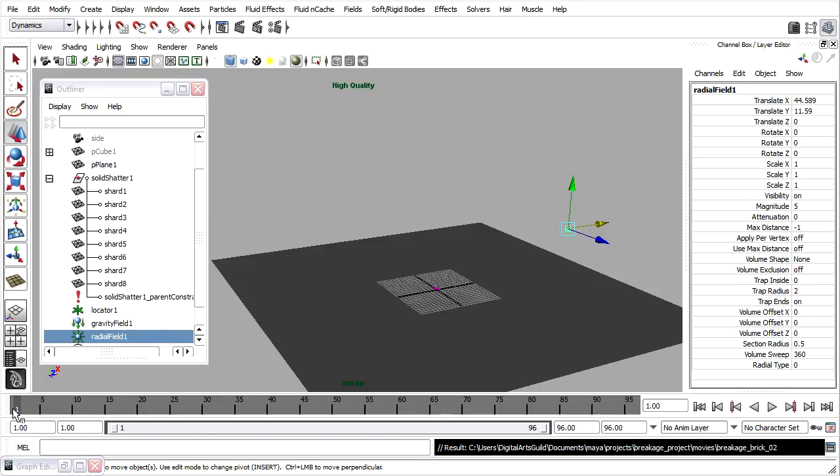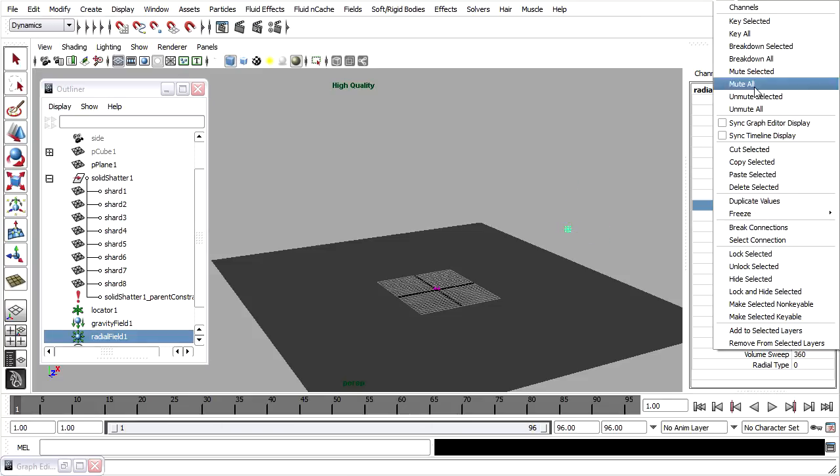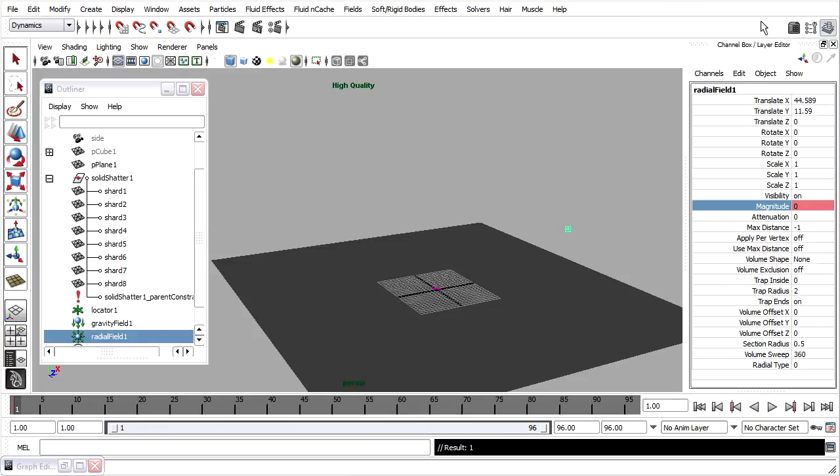On frame 1, with the radial field selected, I'll set its magnitude to 0. Right click, magnitude, and key selected.